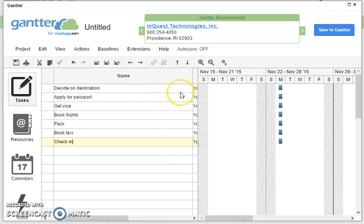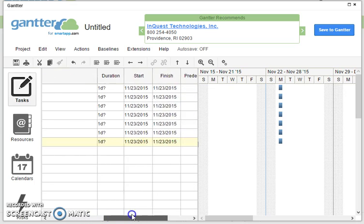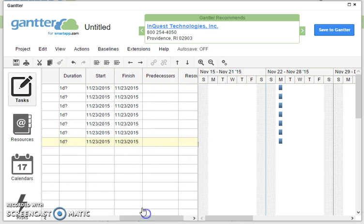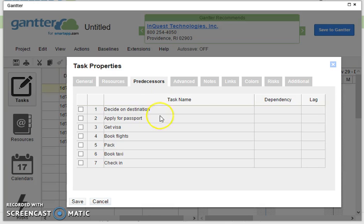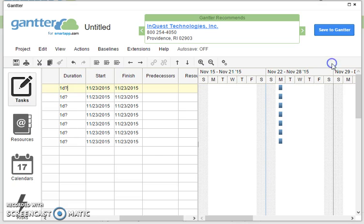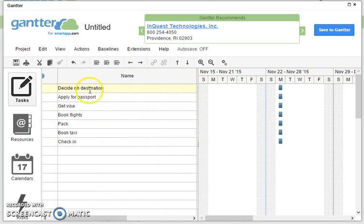Now in Gantt we can put in the names of our tasks and that's very straightforward and there's all sorts of other fields we can fill in here. So how long will it take, when will it start, when will it finish, and the predecessors. I'm going to show you how to do all this.